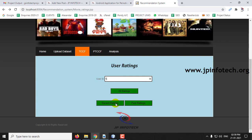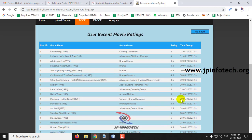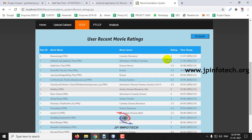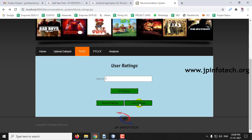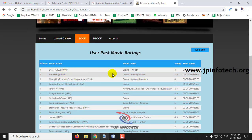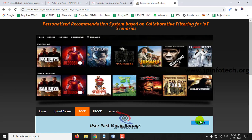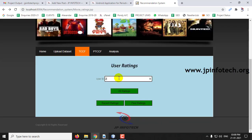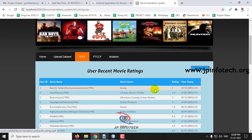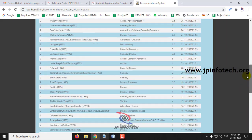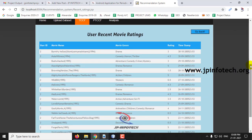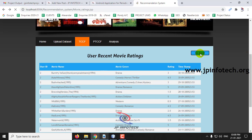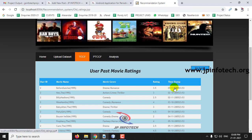Click user ID 1 and select 'Recent Ratings.' You can see the recent ratings of user ID 1. Similarly, you can see the past ratings. This is a personalized model — you can check with any user ID present in the dataset. Here are the results for user ID 2; similarly, you can see the recent ratings and past ratings for that user as well.